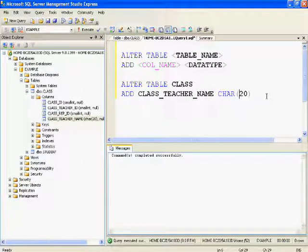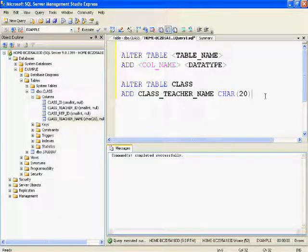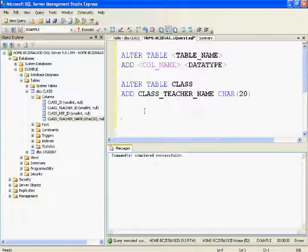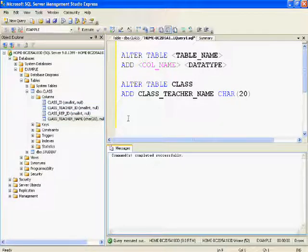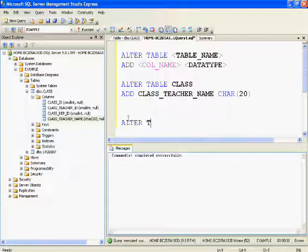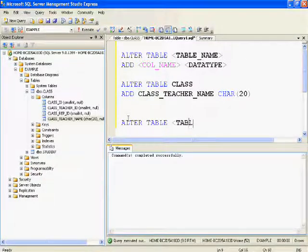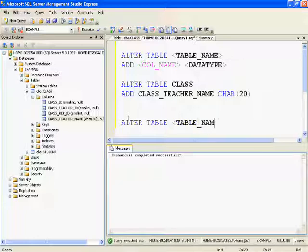Now let's say we have another scenario where I don't want this column to be present in my table. How can we delete the column? The command for this is: ALTER TABLE table_name DROP COLUMN column_name. That's a very simple syntax.